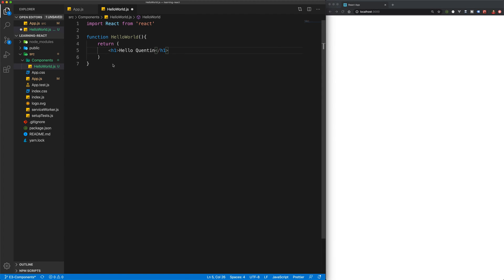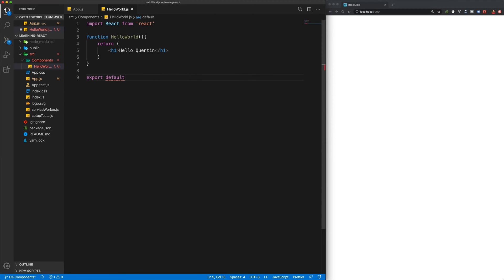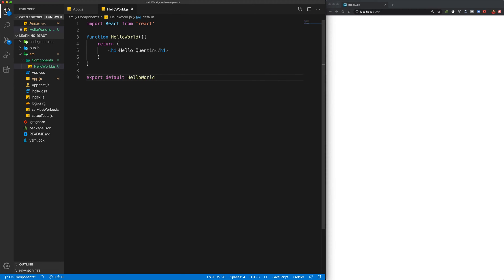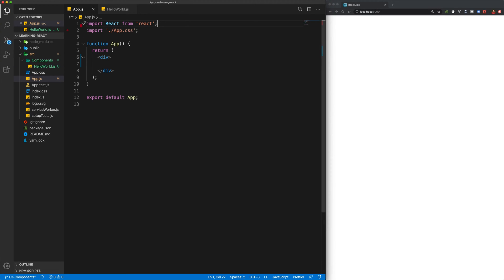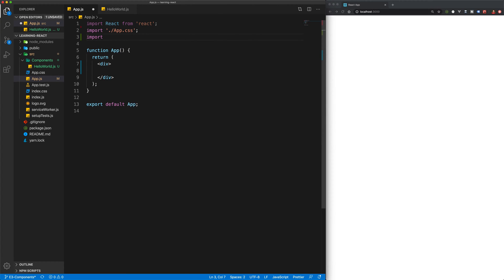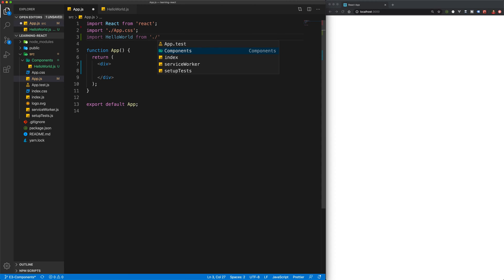The next thing we need to do is obviously export that. So we'll go export default HelloWorld. And now we can head over to app.js. And in order to make use of that component, all we need to do is import that at the top of the file over here. So import HelloWorld from ./components and HelloWorld.